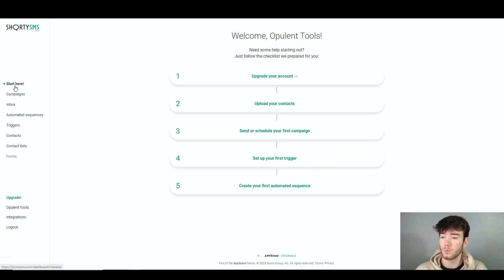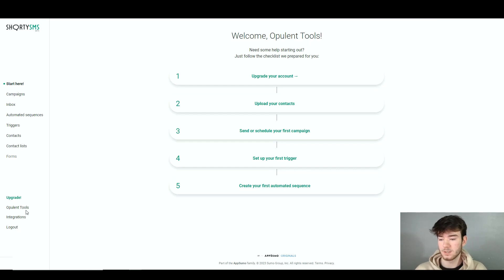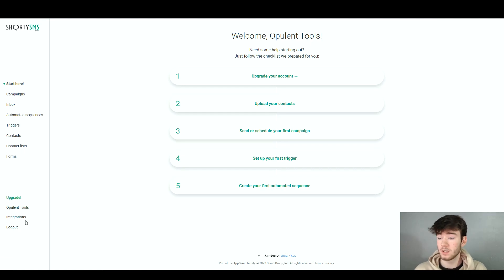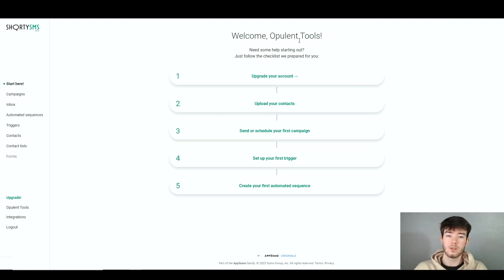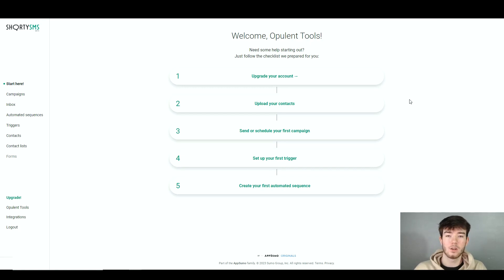In the navigation we have the Start Here section, campaigns, inbox, automated sequences, triggers, contacts, contact lists and forms. At the bottom we have sections like your account, log out, and integrations. The Start Here section says welcome with your name and offers a checklist they've prepared to help you get started, but we're going to go through the features our own way.